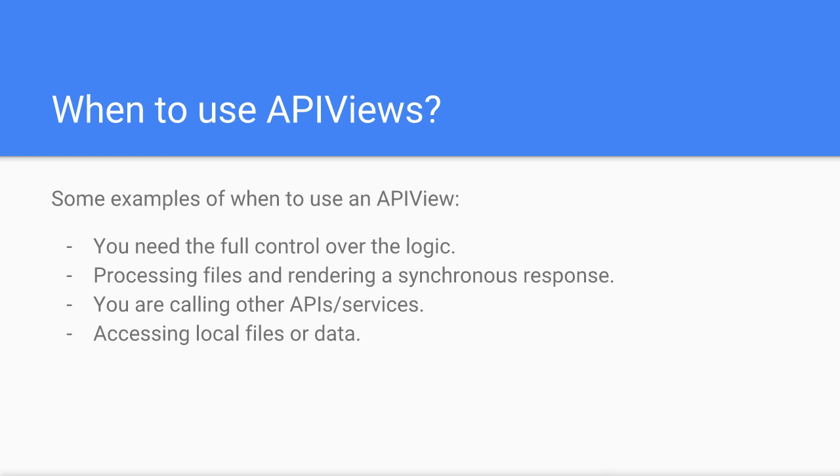So that's a basic overview of the API view. Don't worry if you don't fully understand it at this point. Sometimes you need to see it in action for it to make sense. In the following lessons in this section I'm going to walk you through creating a very basic API view step-by-step. Thank you for watching and I'll see you in the next lesson.